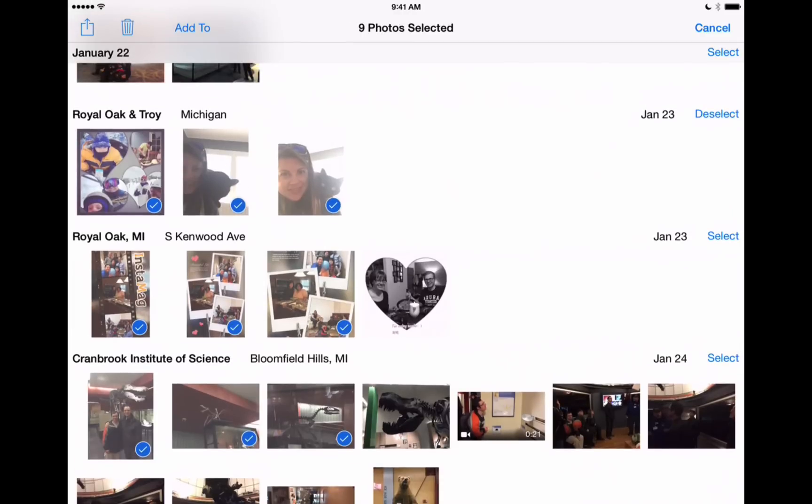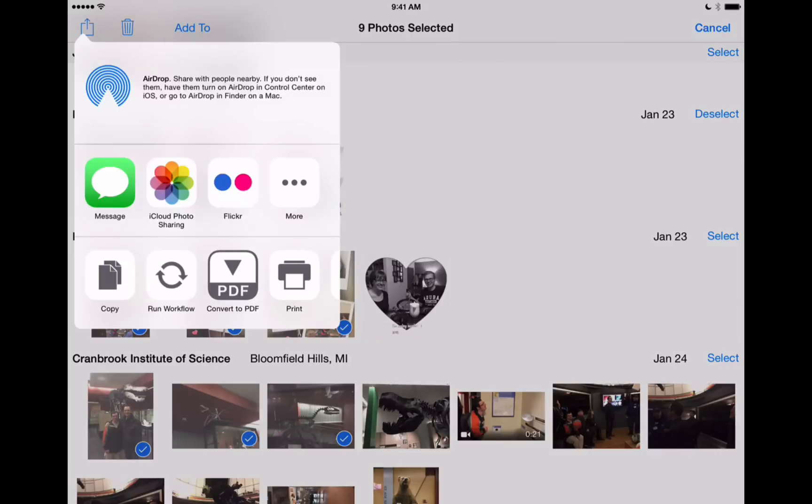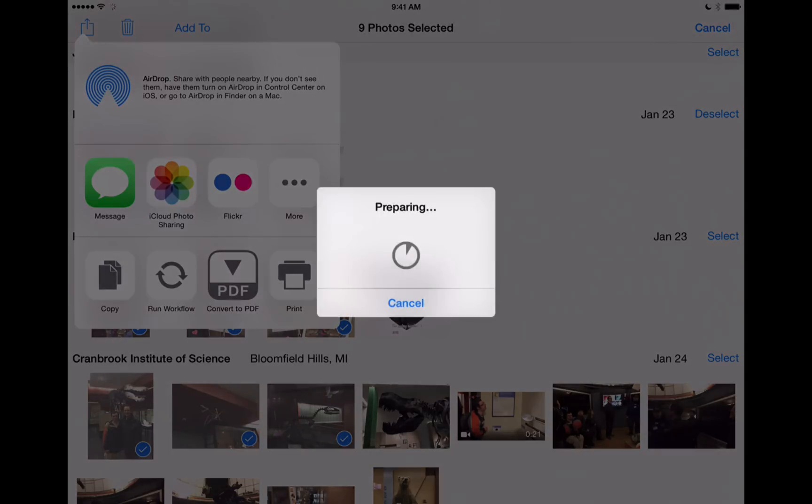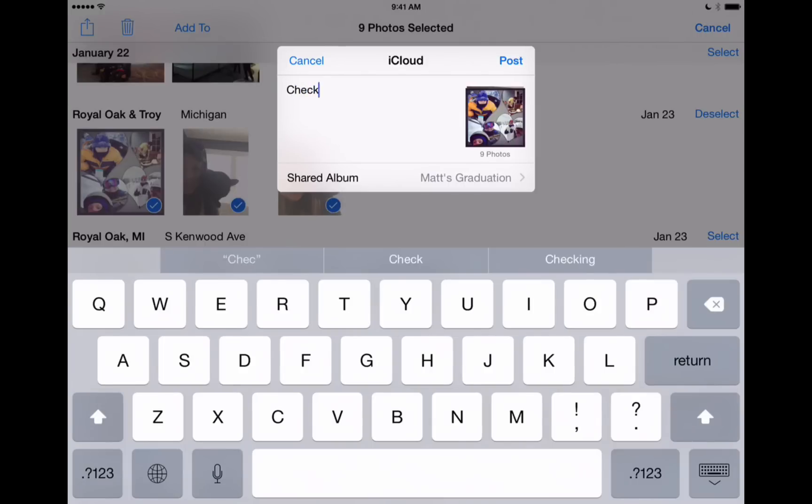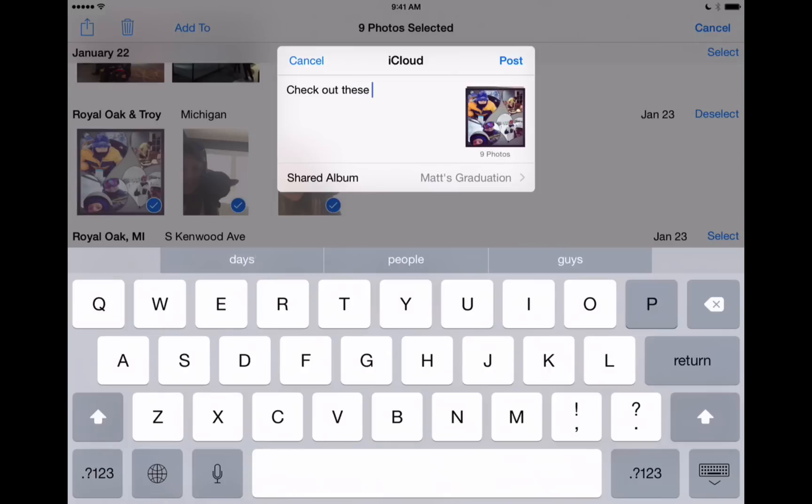Alright so there we go. I've got the nine photos that I'd like to share. On the upper left hand corner I've got this share button and I've got the iCloud photo sharing icon here. We'll tap on that and notice it's getting these photos ready. Alright so now it brings up this new document. Again it's showing that it's going to iCloud and I can add a comment here. So I'll just say check out these photos.